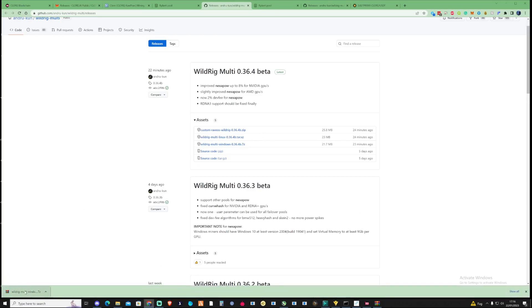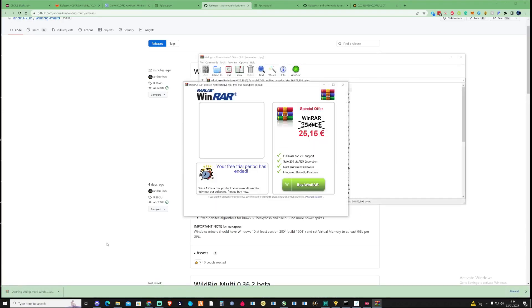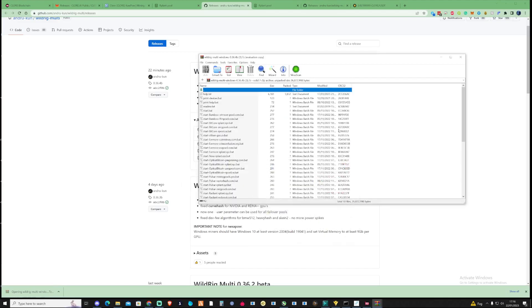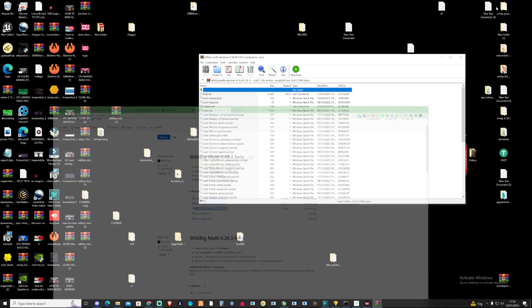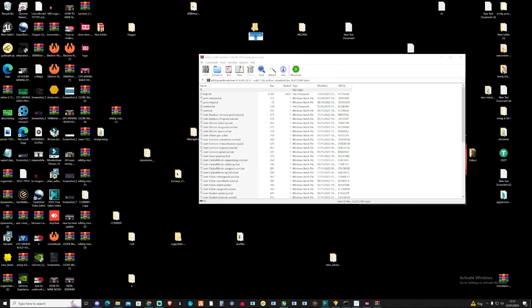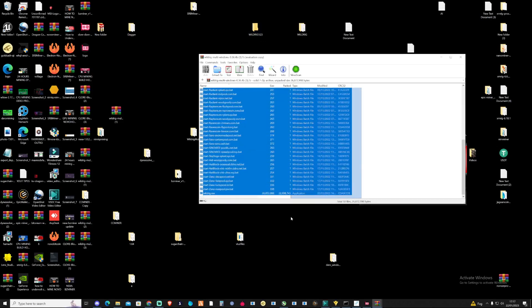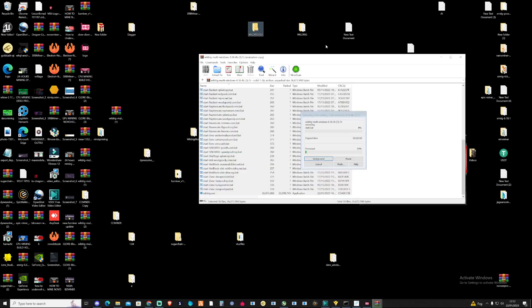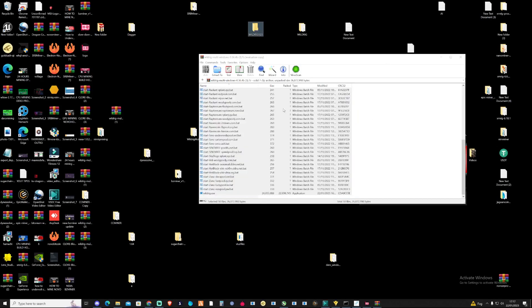Once this is downloaded, open this up. You're going to need to create yourself a folder for this. Let's take ourselves to my messy desktop. Let's name this - as you can see, I've got a fair few of this already. It's called Wild Rig 1, 2, 3. Go ahead and drag and drop all of these straight into there.